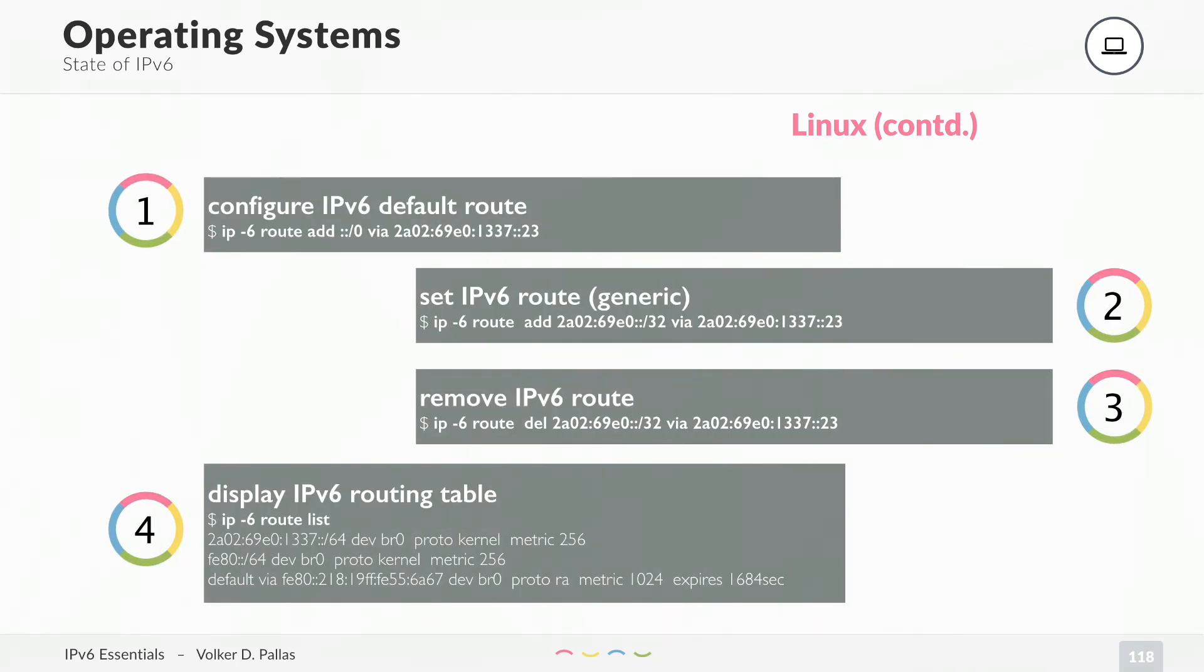You can configure a default route or set another route. You can remove the route again. You can display the routing table. Everything like in Windows is also working on Linux. Linux is fully IPv6 capable.